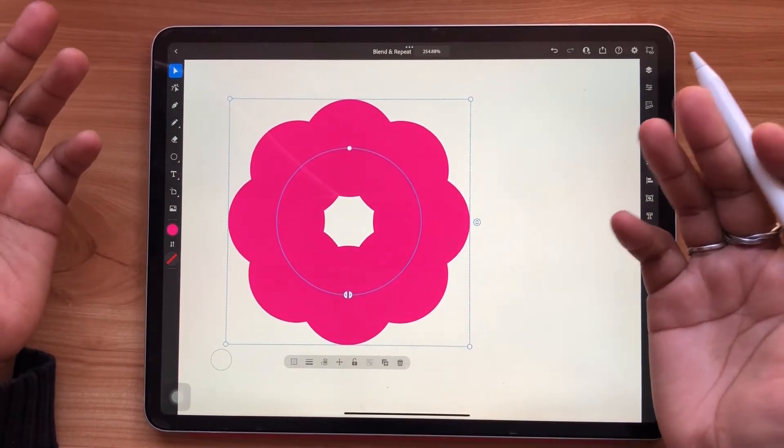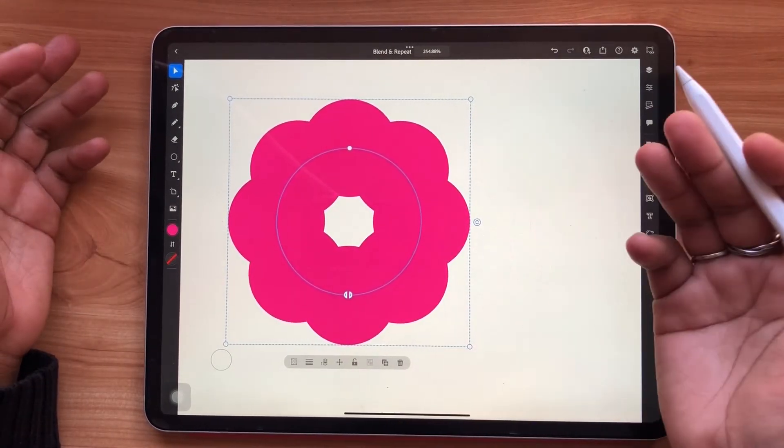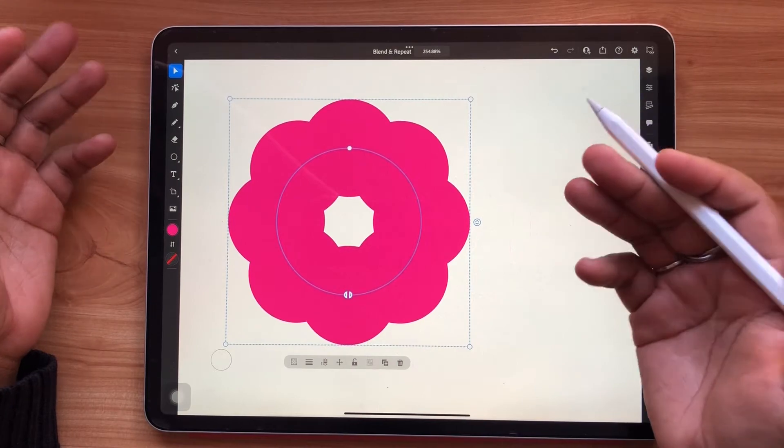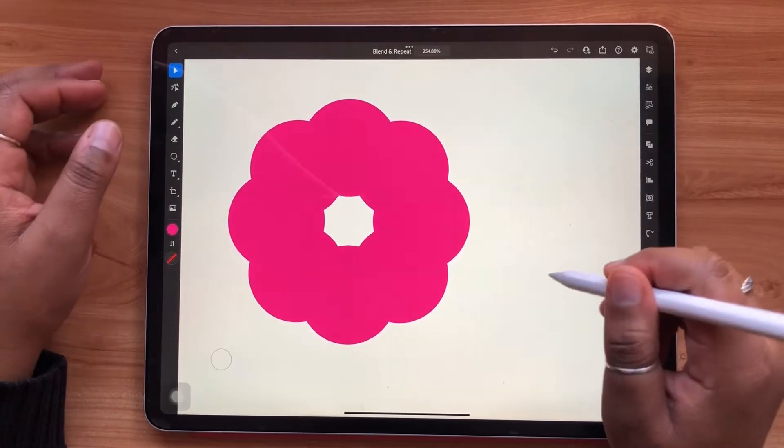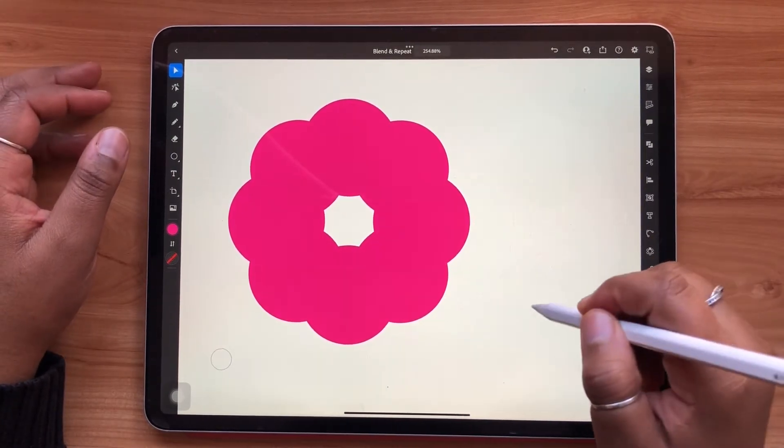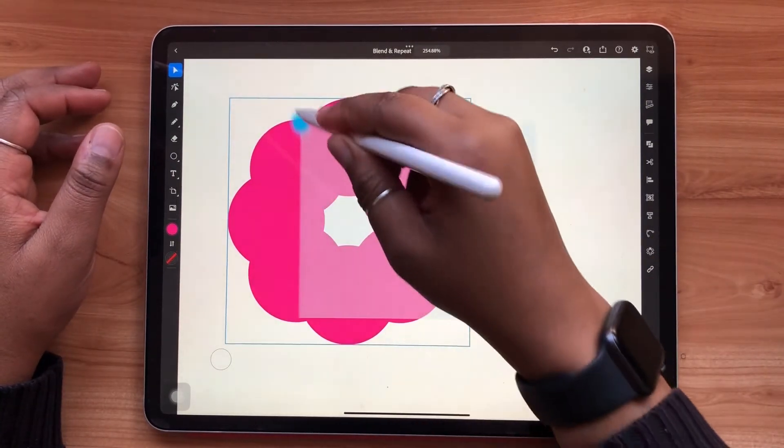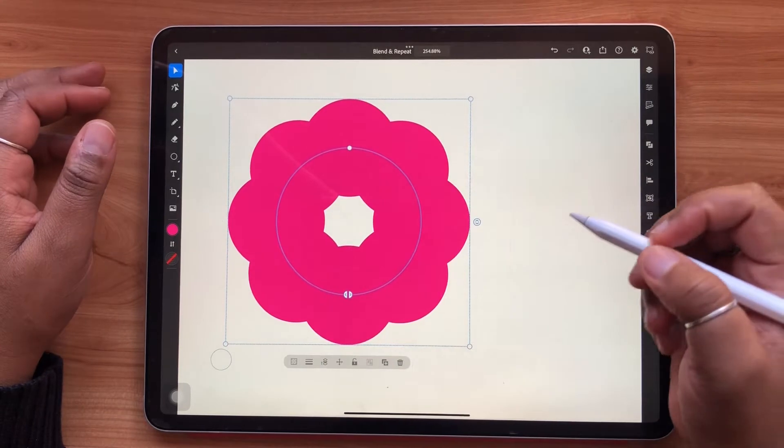Radial repeats can be created with shapes, lines, or even text. When you have your radial repeat highlighted, you'll notice a few things.